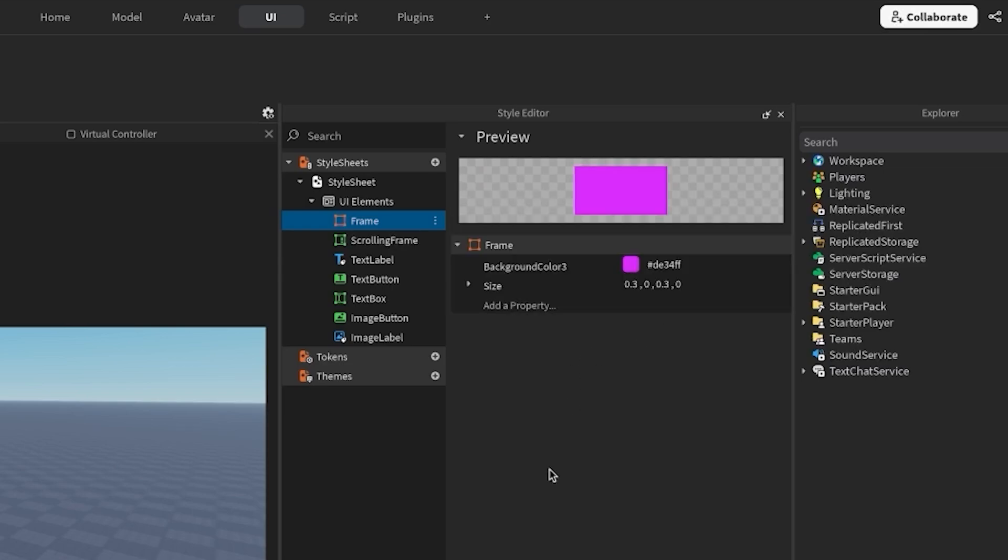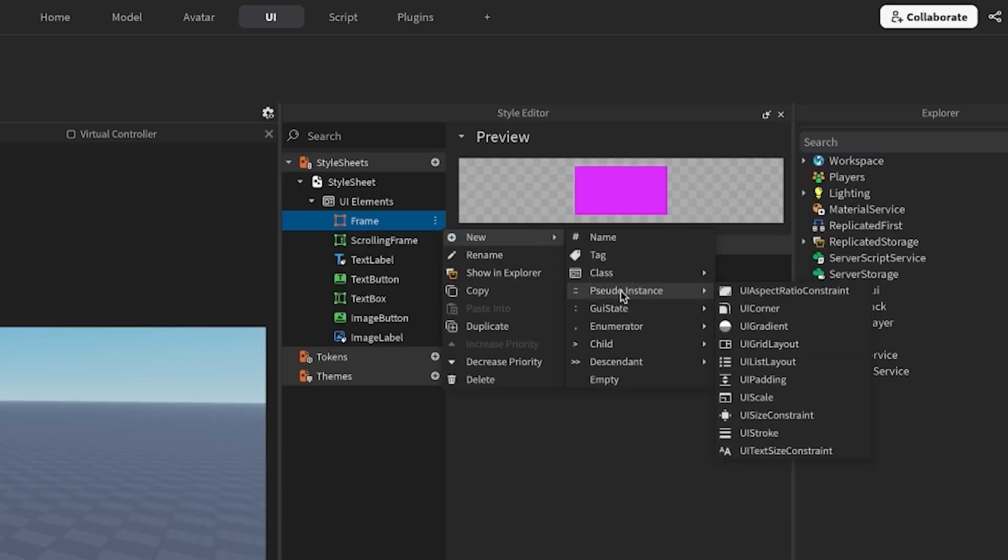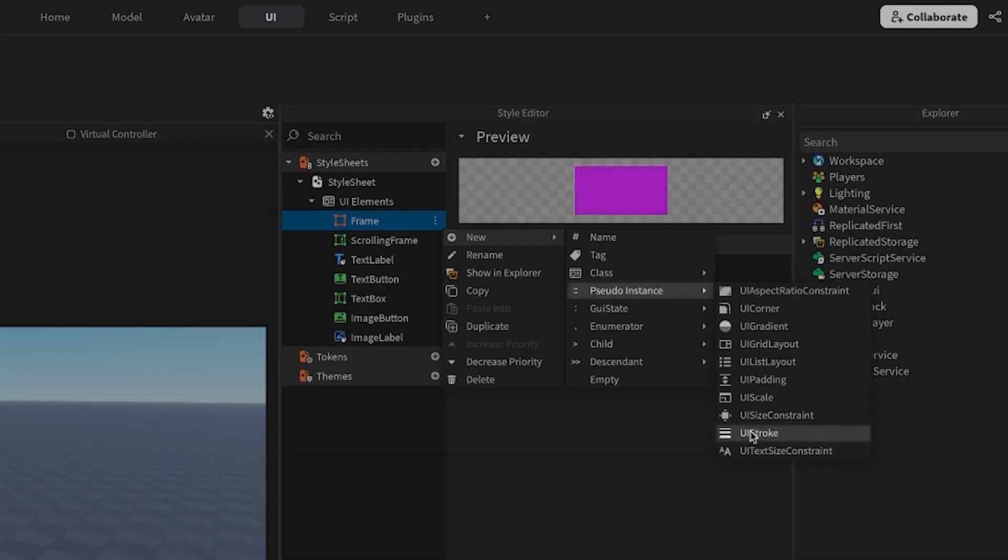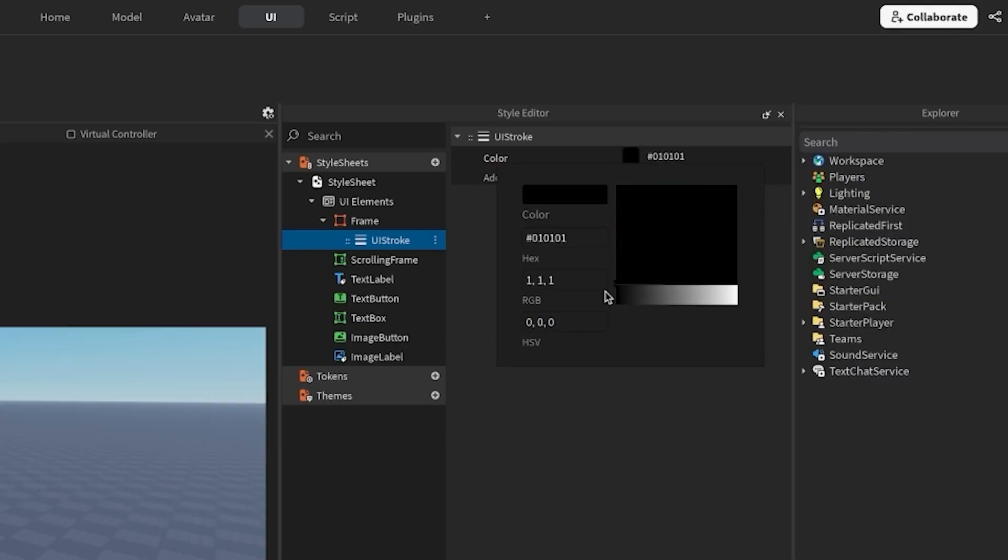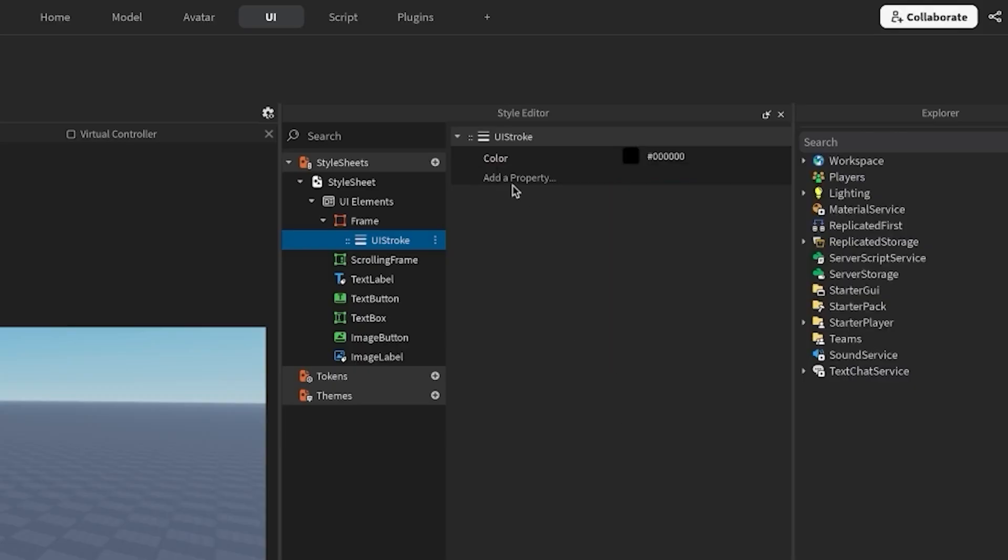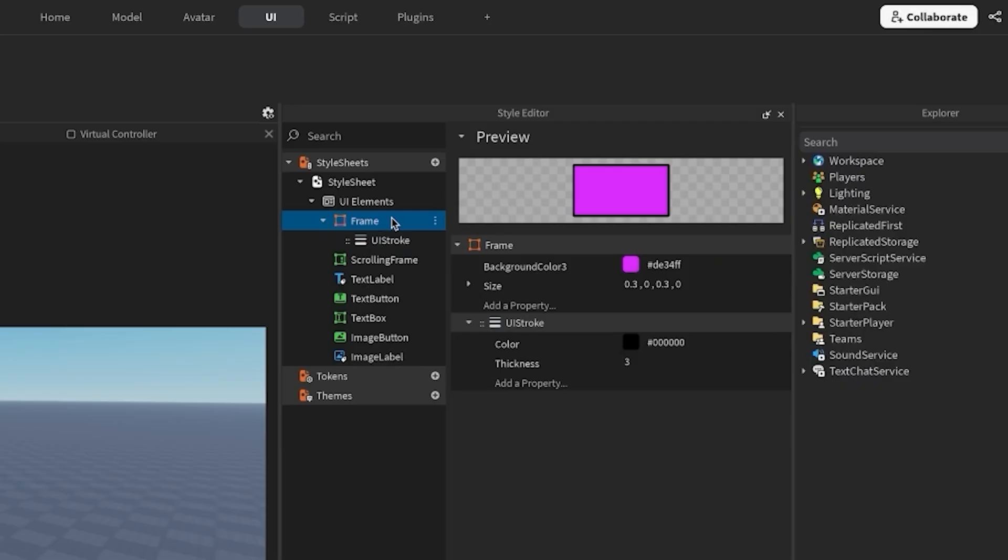As I'm editing these properties, the preview will dynamically adjust. I also want my frames to have a thick black border. If I click on the three dots next to frame, I can find the UI stroke component under pseudo instance. I want the color to be black, and I'll set the thickness to be 3. Now, when I go back to the frame tab, you can see the UI stroke applied.